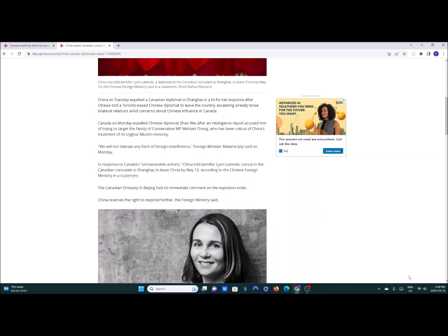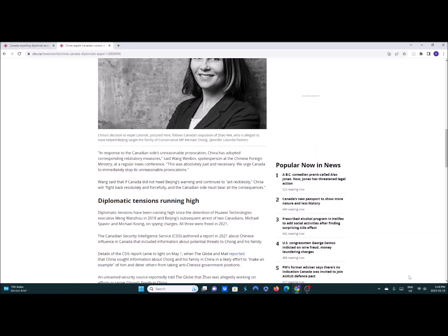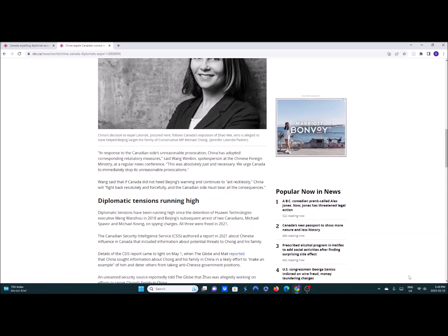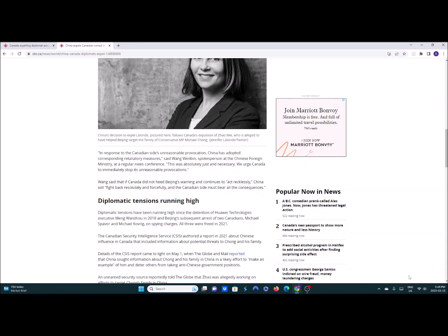It's about time our government got a little tougher on China. I prefer a lot more tougher. What are they going to do? They said in response to the Canadian side's unreasonable provocation China has adopted corresponding retaliatory measures. It's like Wang Wenbin spokesperson at the Chinese foreign ministry at a regular news conference. This is absolutely just an error theory. We urge Canada to immediately stop its unreasonable provocations. First of all, look in the mirror there buddy. You've been provoking us ever since, for the last five years.